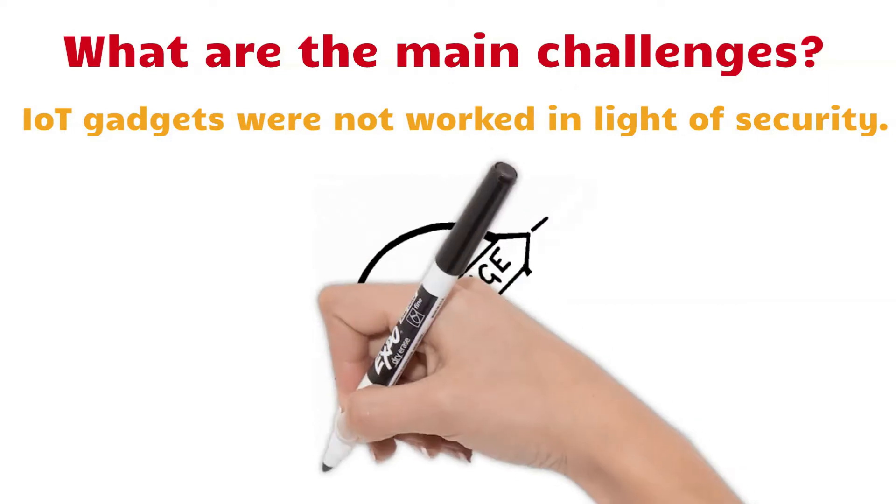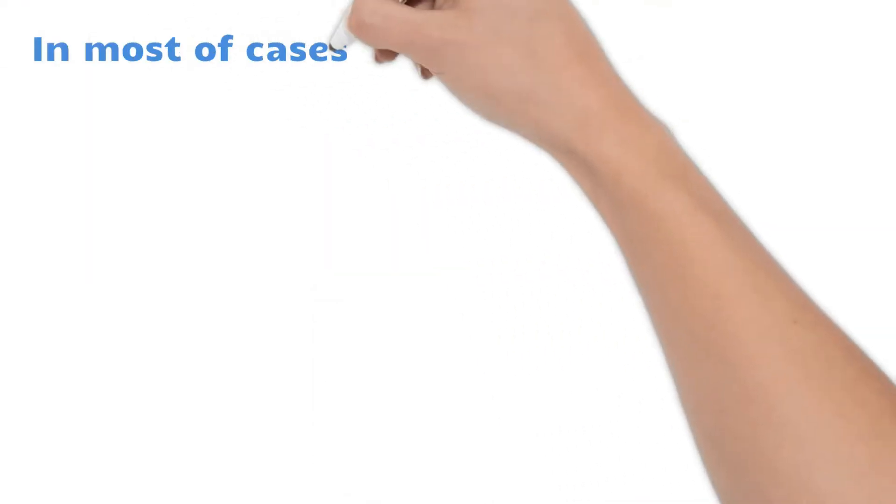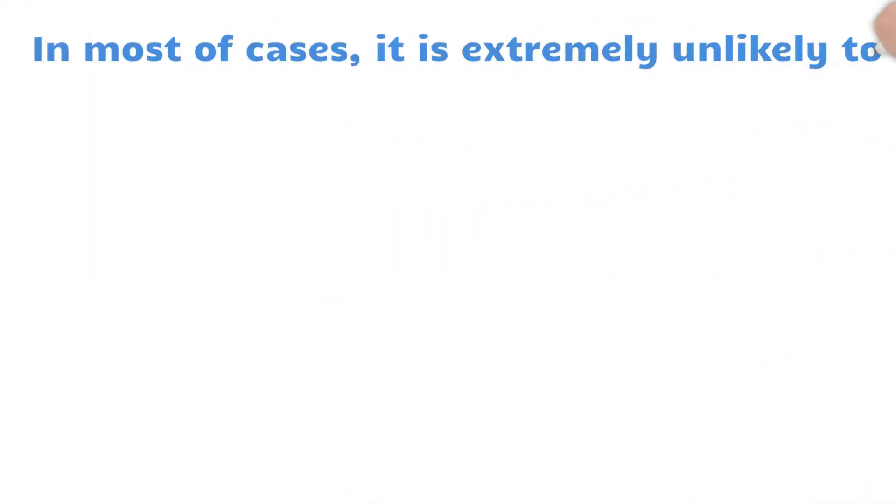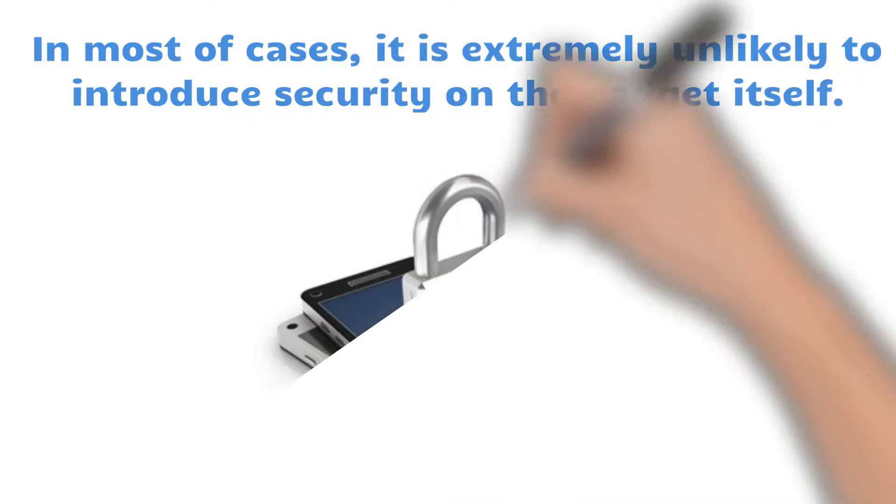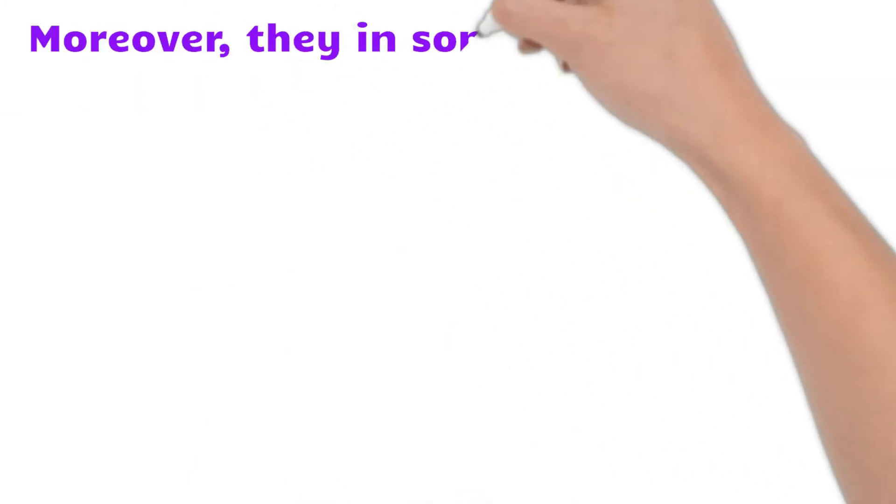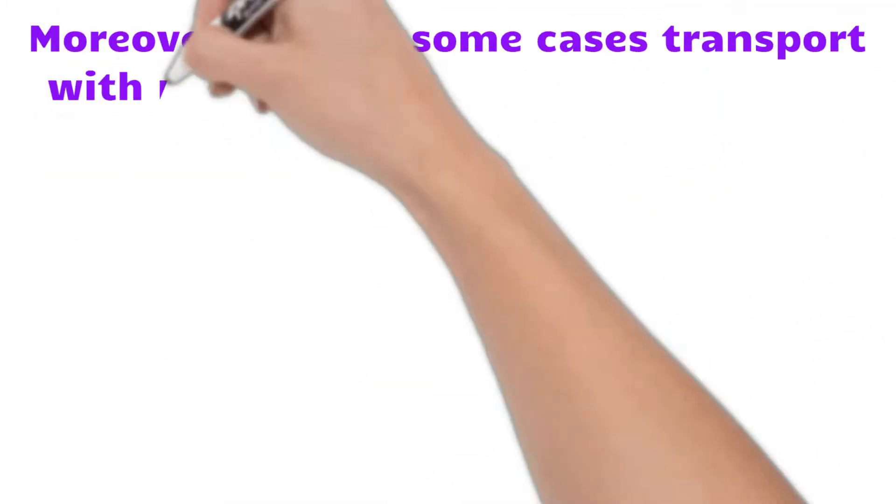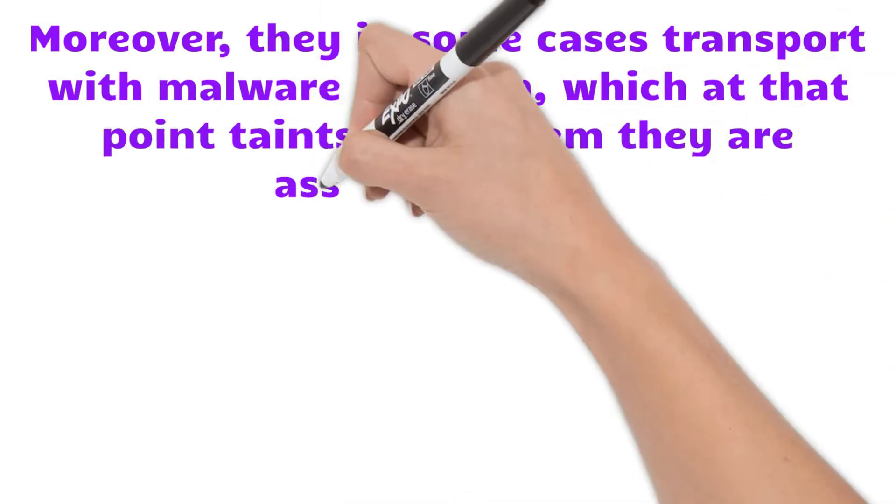IoT devices were not built with security in mind. In most cases, it is impossible to install security on the device itself. Moreover, they sometimes ship with malware on them,